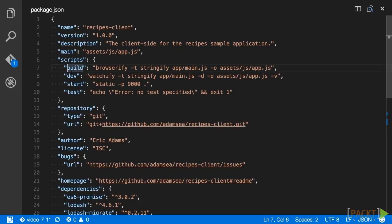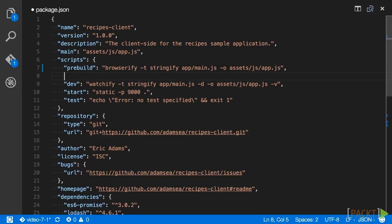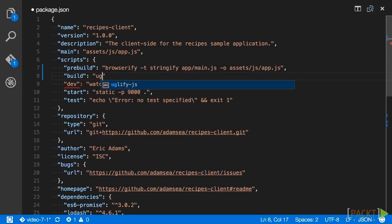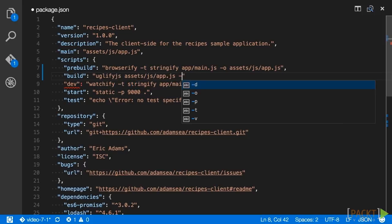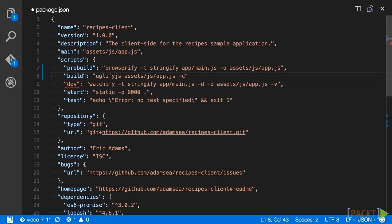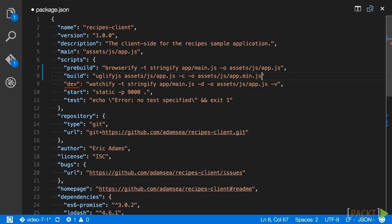To do this, start by renaming the build script to pre-build. The contents will remain the same, we just need this to run first. On the next line, create the build script, which we'll call the uglifyjs command. The command is uglifyjs assets/js/app.js -c -o assets/js/app.min.js. The -c option instructs uglifyjs to compress the code, renaming variables to shorter versions, usually only a single letter. The -o option defines the output filename, which is provided as the last argument.